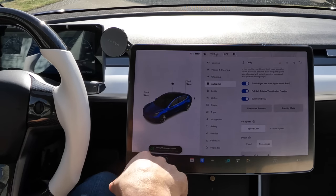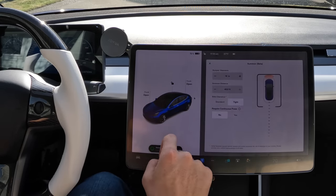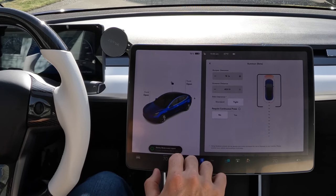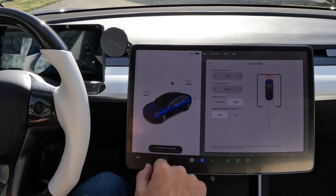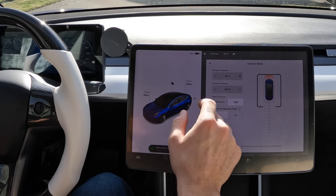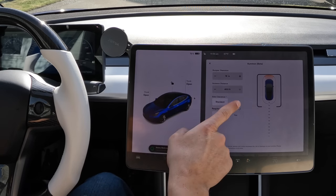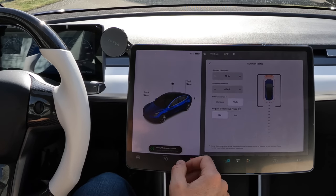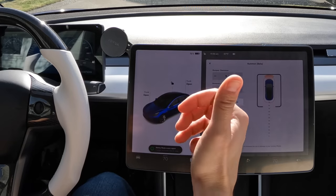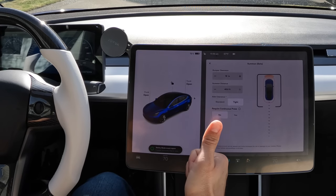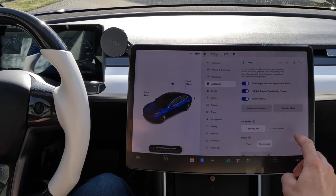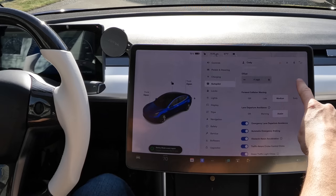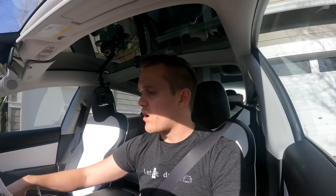Underneath that you've got customized settings for Summon — you can control how much distance you want when summoning your car into a garage, the side clearances, and whether it requires a continuous press. You can either press to come to you and stop, or the car automatically stops when you lift your finger off the phone. But let's get back to autopilot itself, since the rest of these don't really pertain to what we're focusing on today.